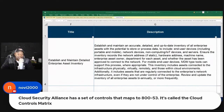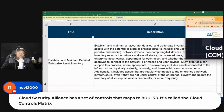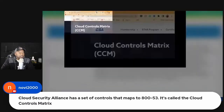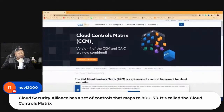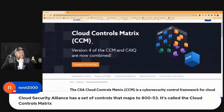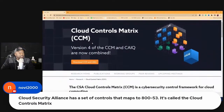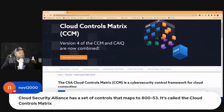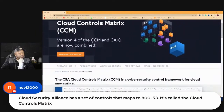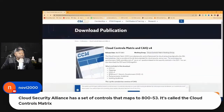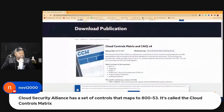I'm starting to have to learn this stuff. Is this what you're talking about? Cloud alliance, cloud control matrix. Wow, thanks man, I appreciate this.